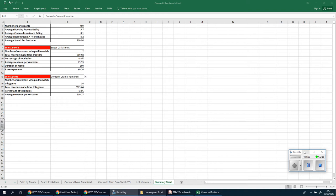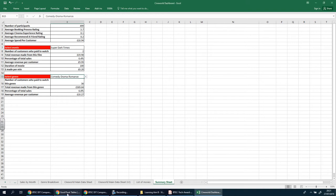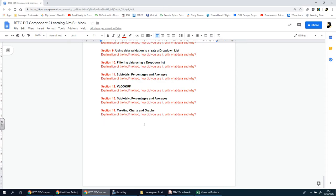Welcome to this video. We're going to be looking at graphs and charts linked to the pivot tables we made a while back. Before I carry on, I forgot to mention what the previous section was called - Section 13, which I named subtotals, percentages and averages.